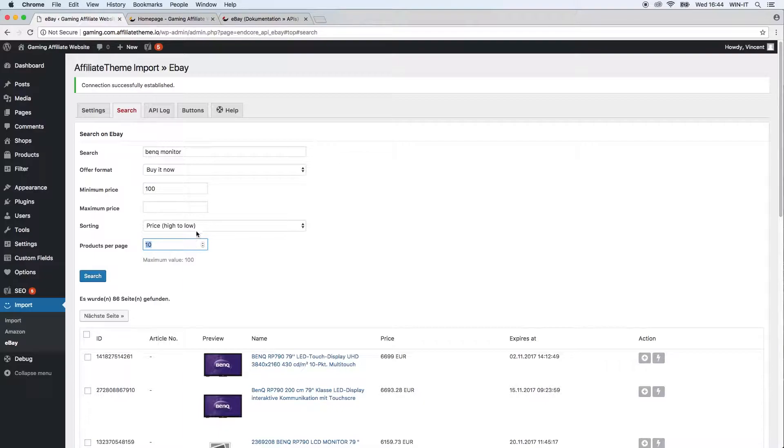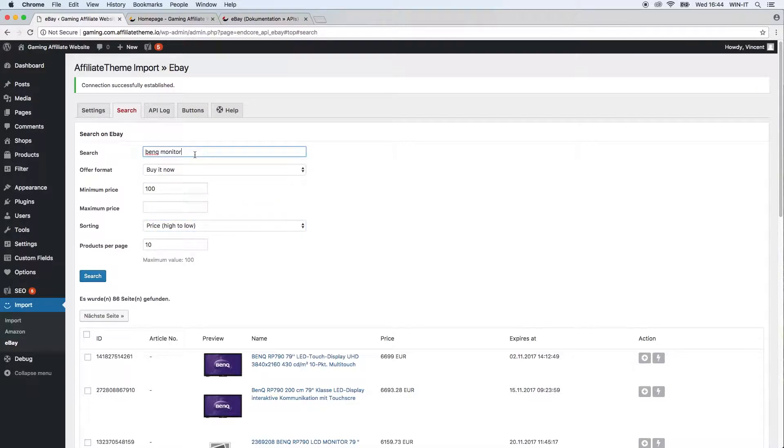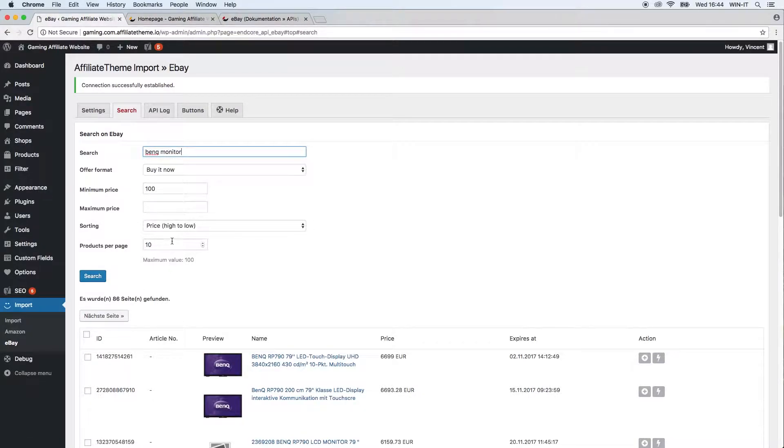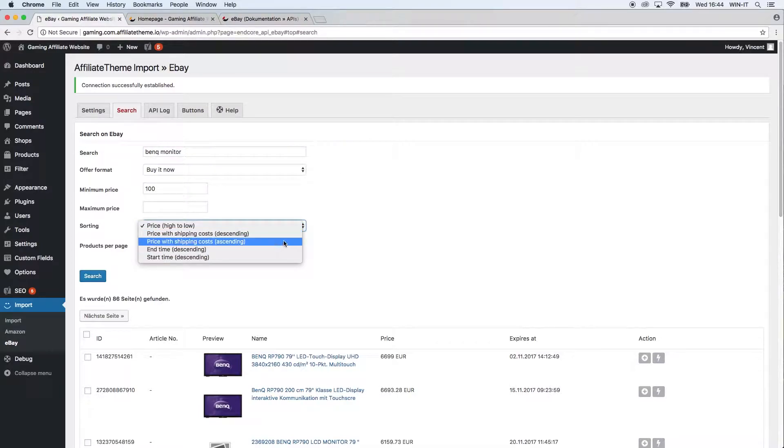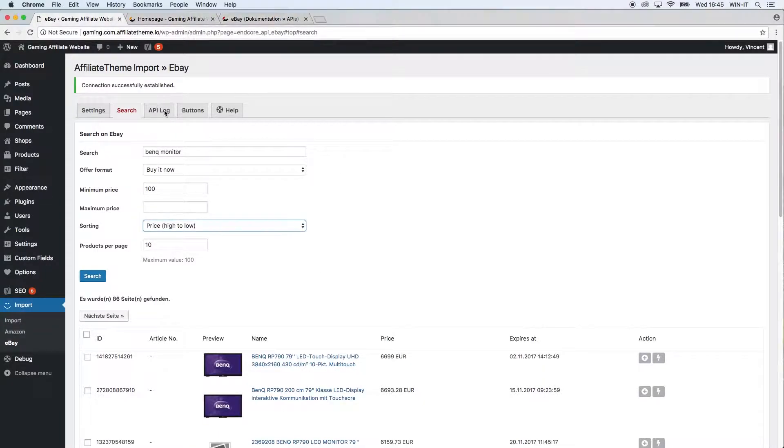You can also define the sorting. For example, if you're searching for a very general keyword as I just did, you see that there are 86 results actually for the German eBay shop. So you might want to define how it is displayed so you'll find the exact product you're searching for.